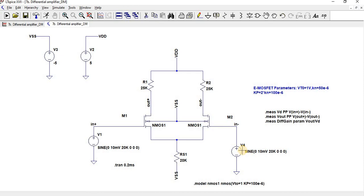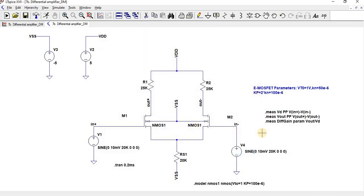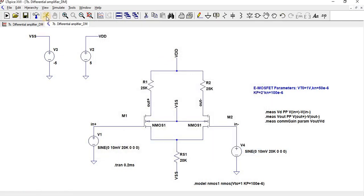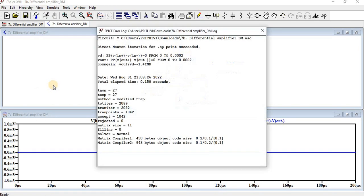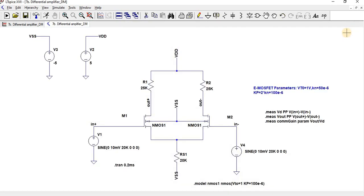When the phase is zero, this measures the common mode gain; when the phase is 180 degrees, this measures the differential gain. For differential mode gain, the V4 source should have a phase of 180 degrees so both inputs are in opposite phase. For common mode gain, set V4 phase to zero. Going to View > SPICE Error Log, the common mode gain is minus one. This is how we perform a differential amplifier analysis to find common mode gain and differential mode gain. Thank you for watching.